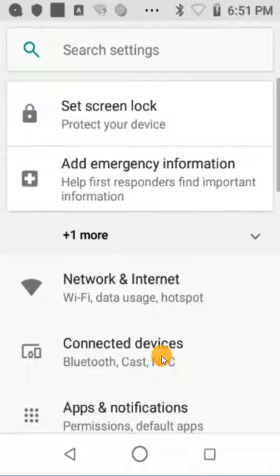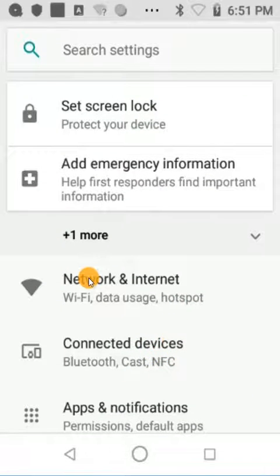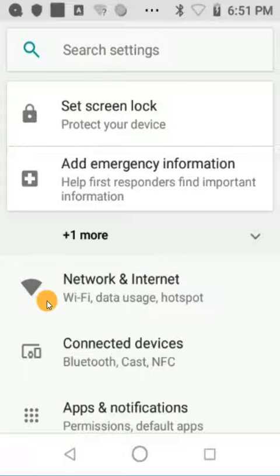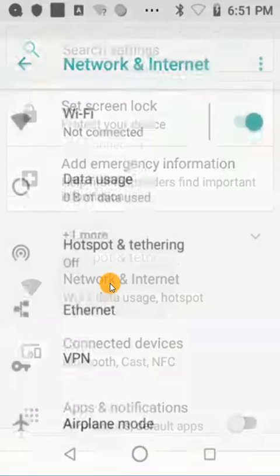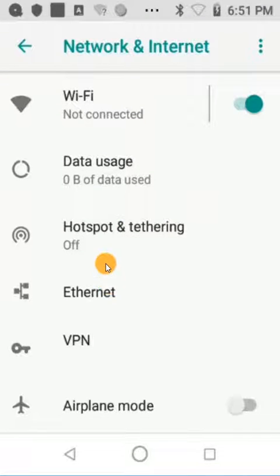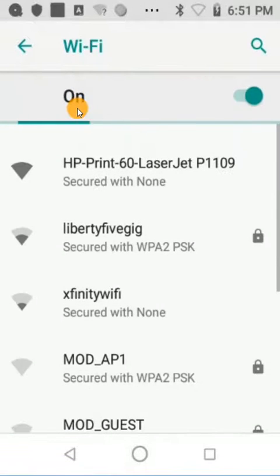We'll tap on Settings and then tap on Network and Internet. This is where all of your Wi-Fi settings, hotspot settings, VPN settings — anything related to network — is going to be. So we'll tap on that and then, since we're going to connect to Wi-Fi, we will tap on Wi-Fi.